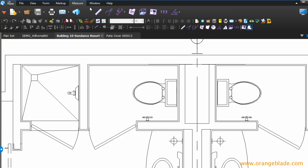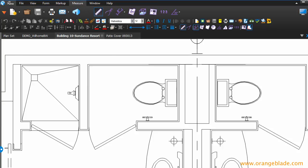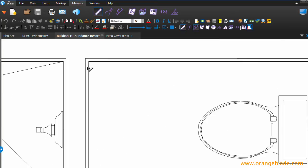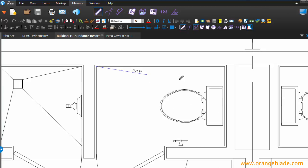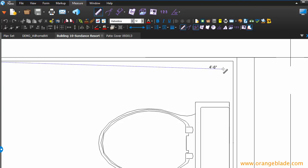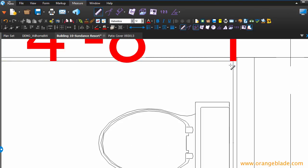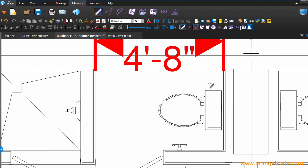So, if I say Measure, Length, now I can hit that corner, and this corner, and there's my answer. It was 4'8". So, hope this helps. Thanks for watching.